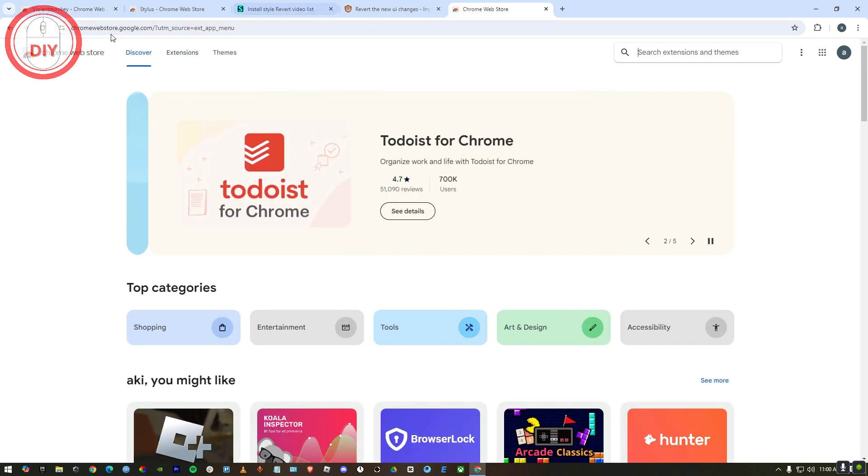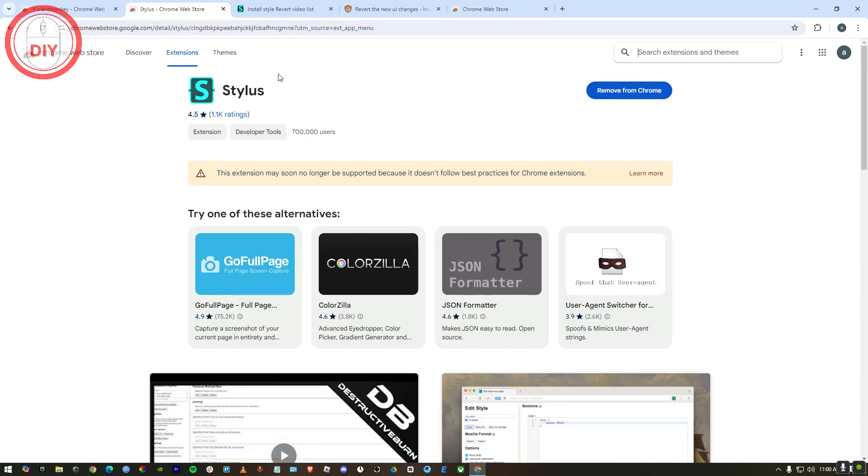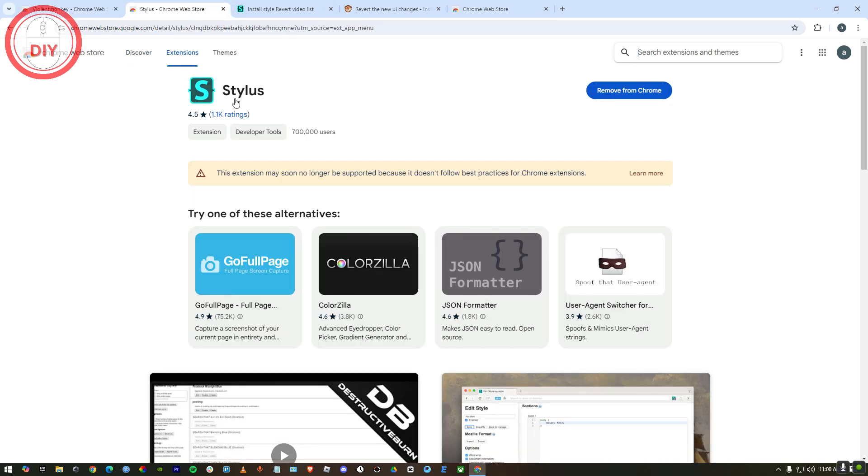After that, what you have to do is go to Stylus. Just search up Stylus right over here and you can add it. I've added both of them.